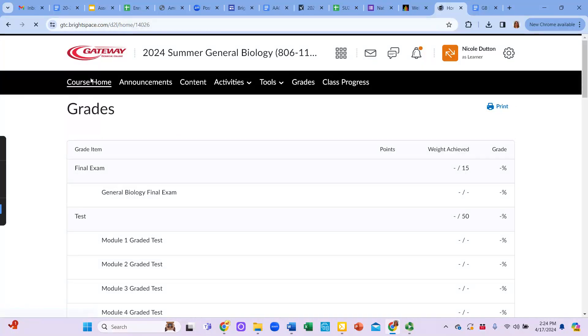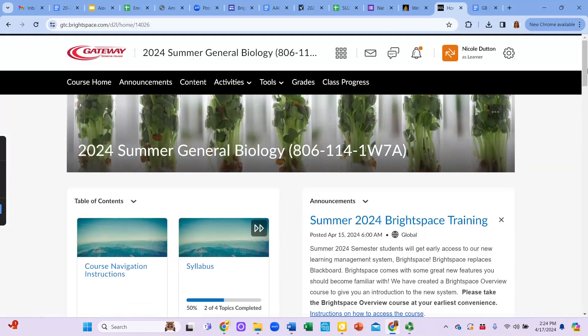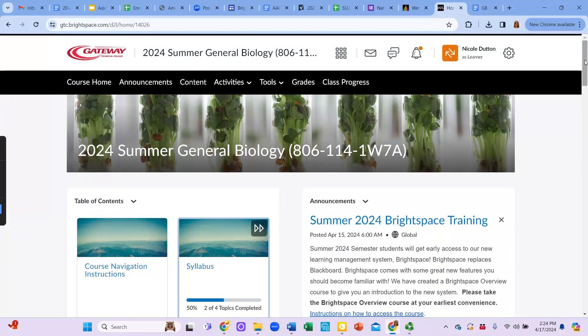If you ever have any questions, the best way to contact me is through my email, duttonn at gtc.edu. That's d-u-t-t-o-n-n at gtc.edu. Looking forward to a great semester.